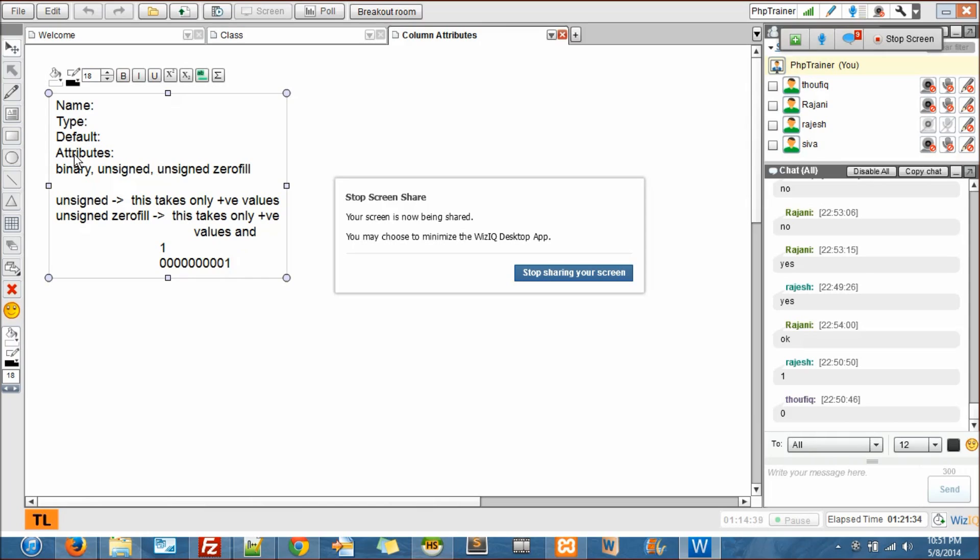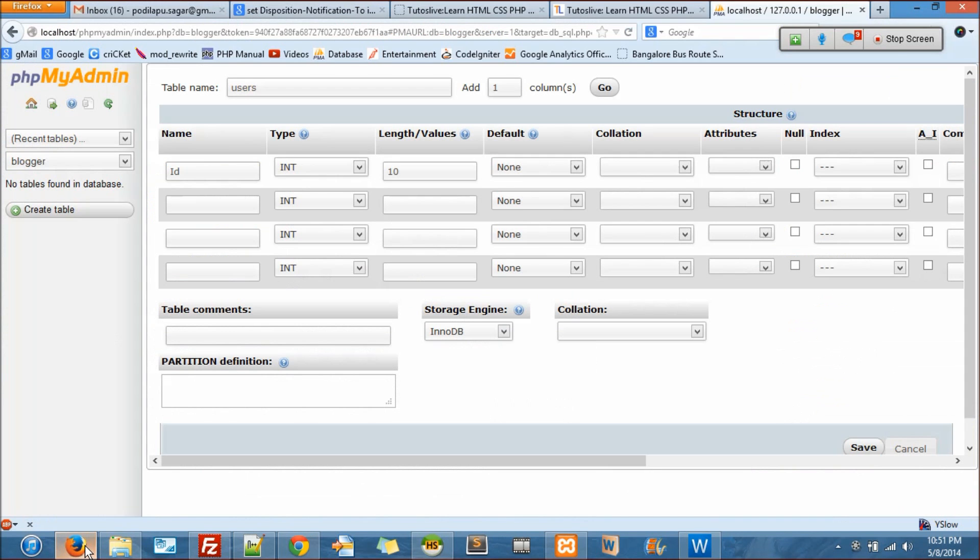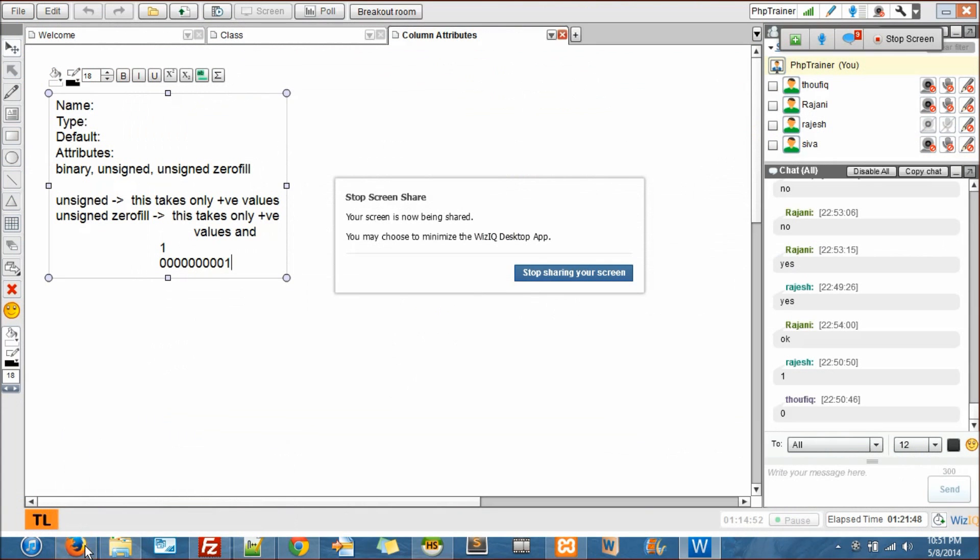Integer length, do you guys remember? Let me just fly back to my screen here. So what's the length there? Still no idea? The length was 10 there.